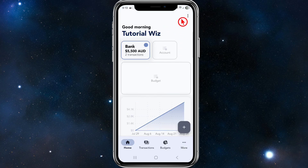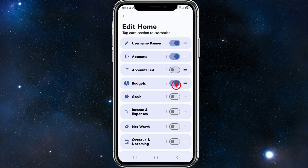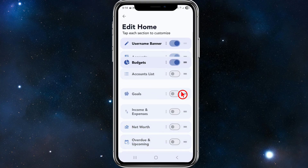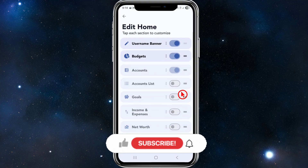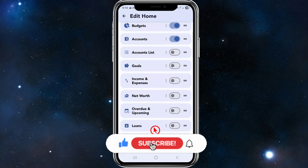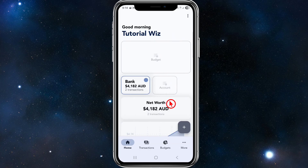Back on the home tab, you can customize the home layout by clicking the three dots in the top right corner. Tap each section to customize — you can enable or disable the username banner, accounts list, and more. You can reorder sections, for example moving budgets to the top, and enable features like loans. That's it for this video, thank you for watching.